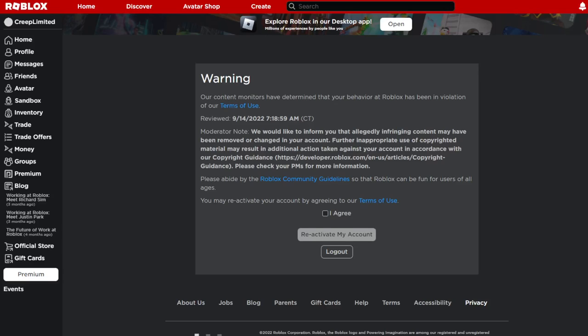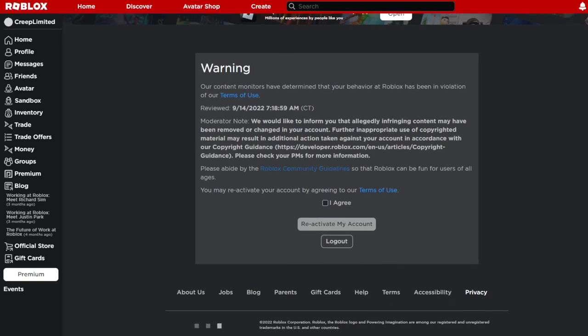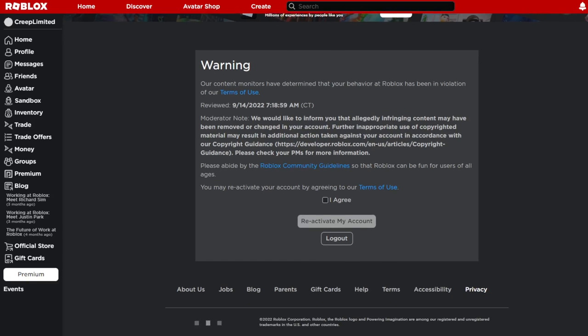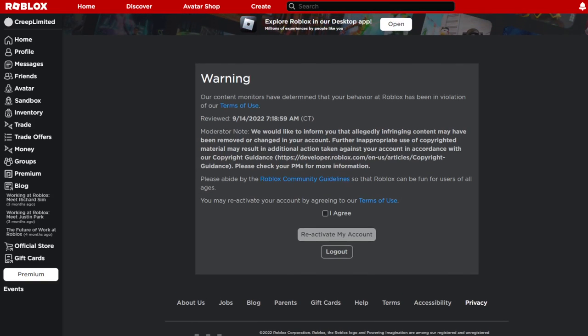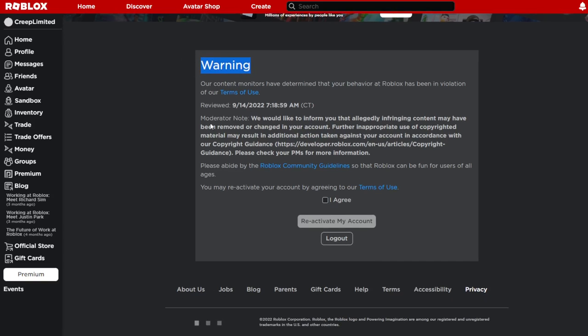What's up everyone, welcome back to another pointless creeping D2 video, but this video has a point. So basically I got a warning. It's better than a ban, but still I don't know why I got this warning.